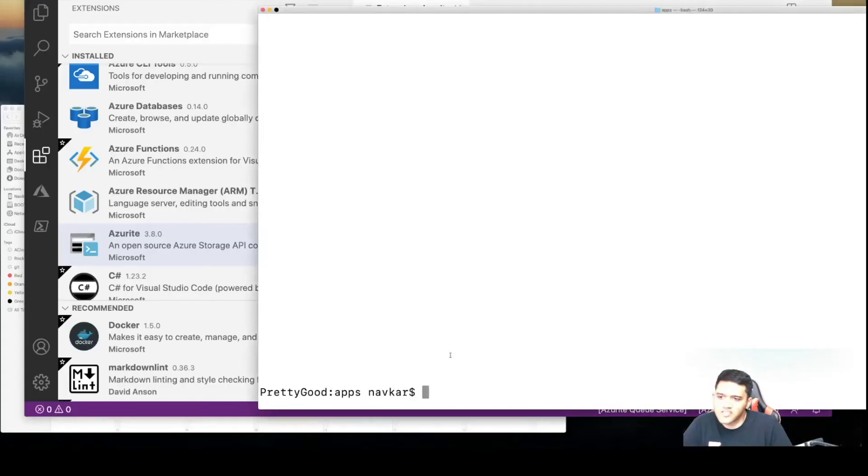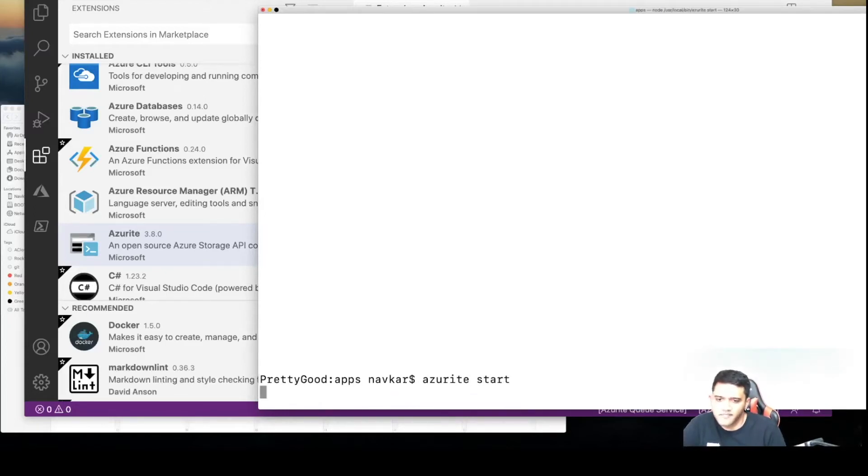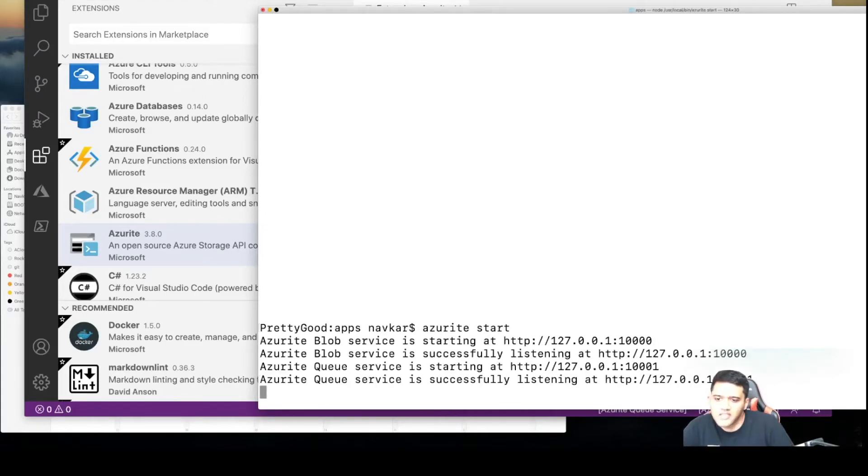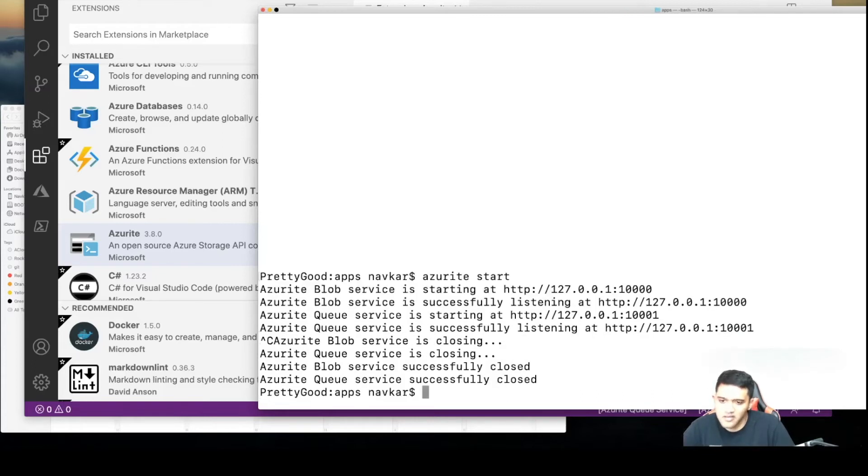You can start Azurite by running the command 'azurite start'. This will show you where your blob and queue service is running. If you want to stop Azurite, you can issue a Ctrl+C command and you're back to the command line terminal.